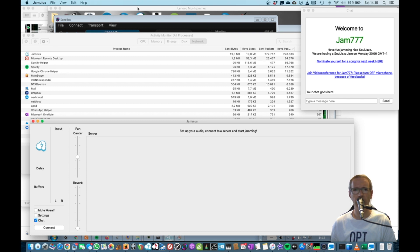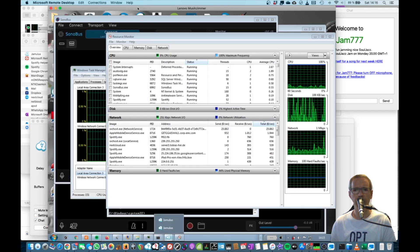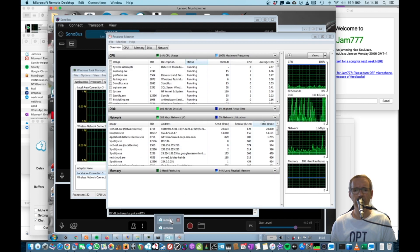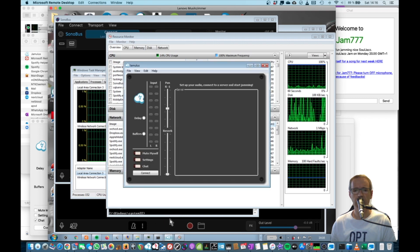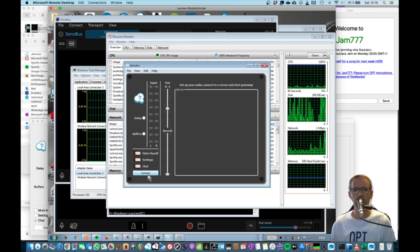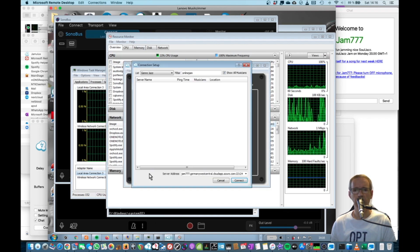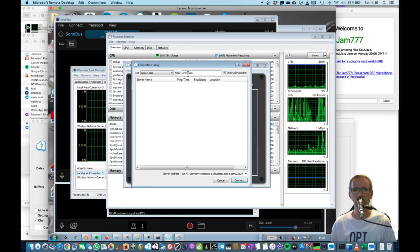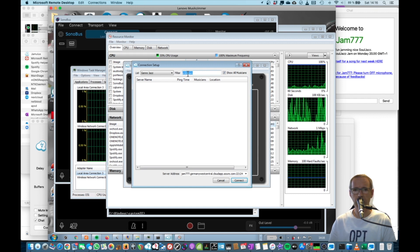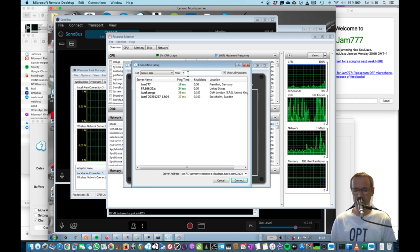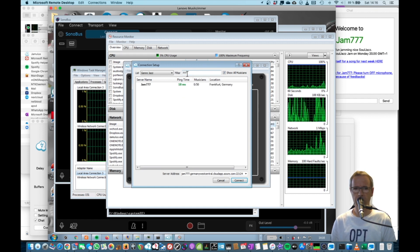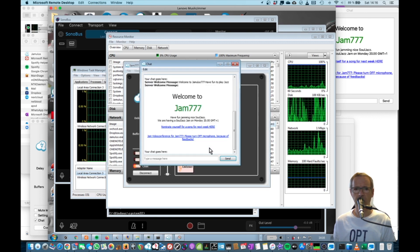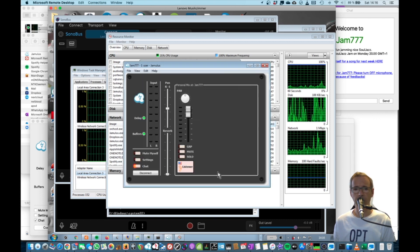So here we are, this is my PC. I can usually go say connect server, so let's go for 777. Should list my server here. Germany Frankfurt, there we are.